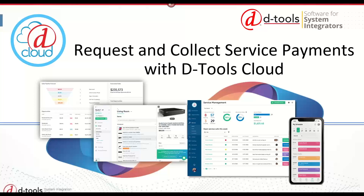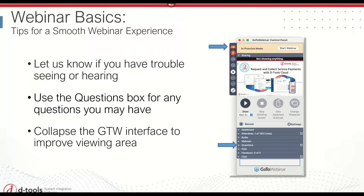Some of you may already know Kimberly from the work she's done on improving our proposals, but she's also been hard at work on request and collect payment design. Before we get started, a few housekeeping items: in the control panel to the right of your screen there's an arrow to collapse it for more viewing real estate. There is also a questions panel — feel free to ask questions during the presentation, and there will be dedicated time for Q&A at the end.